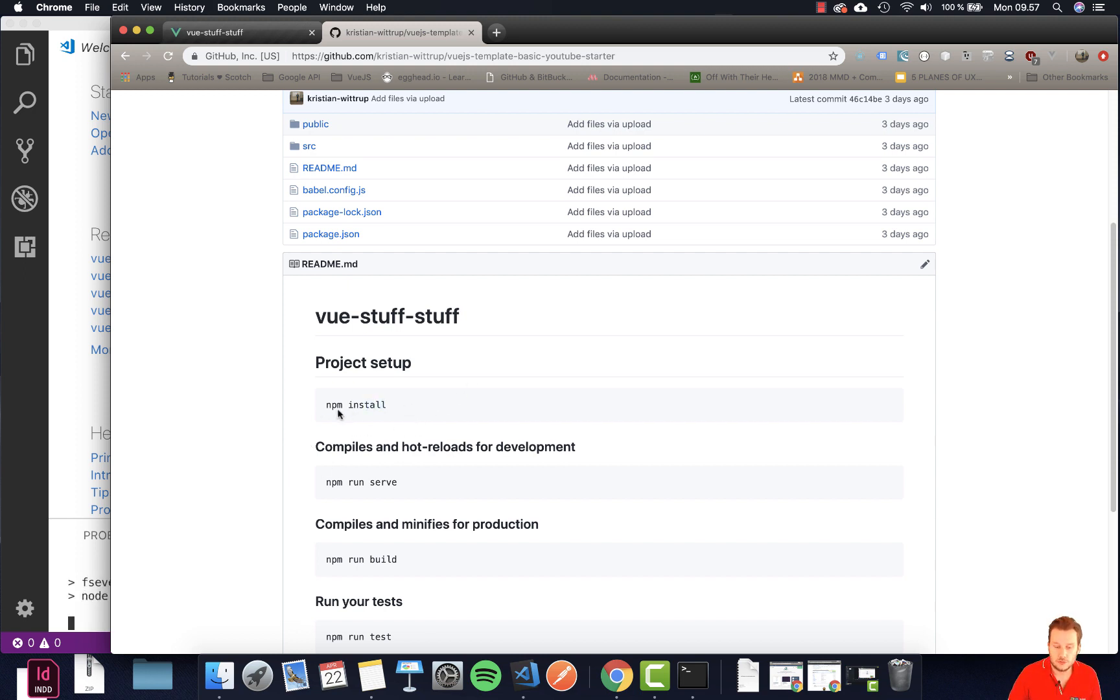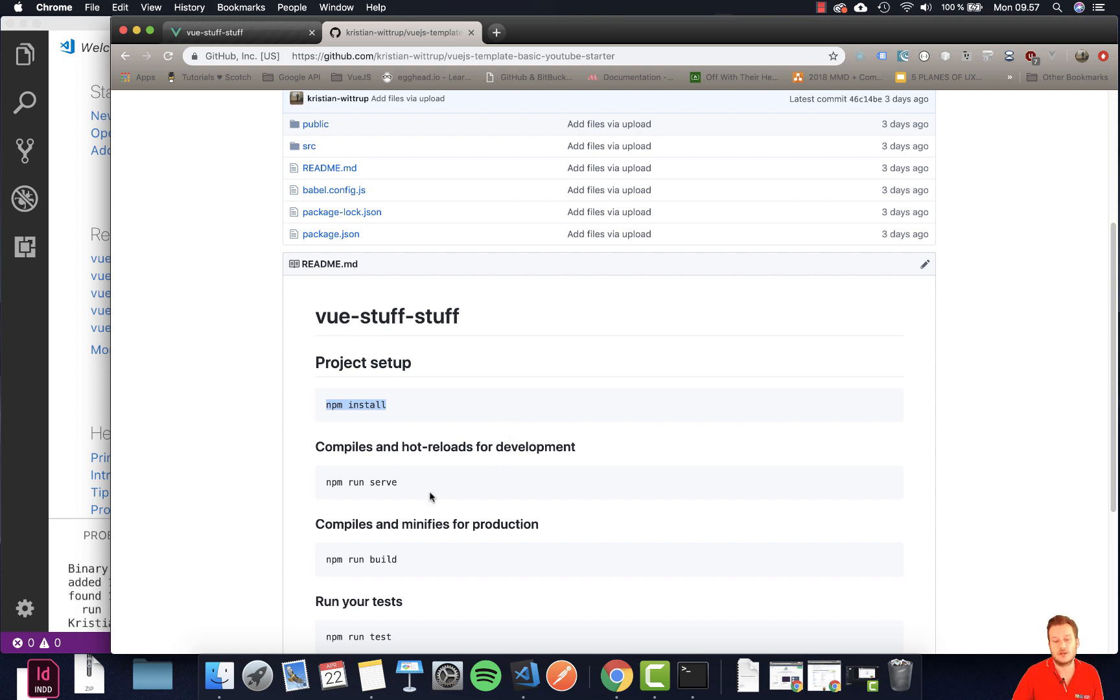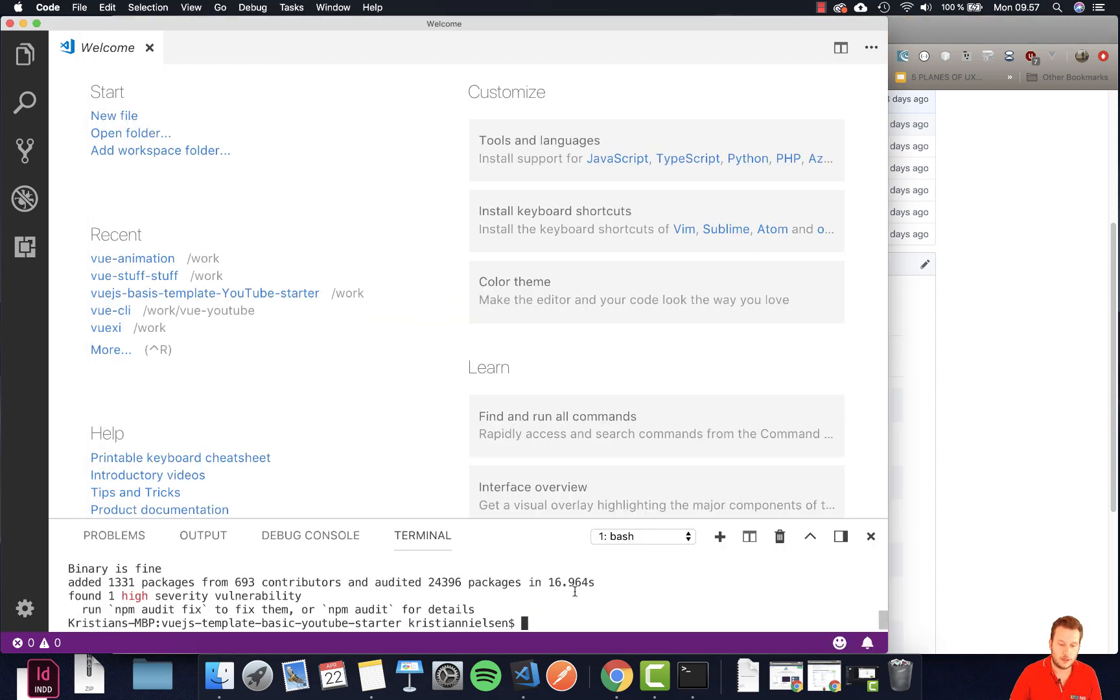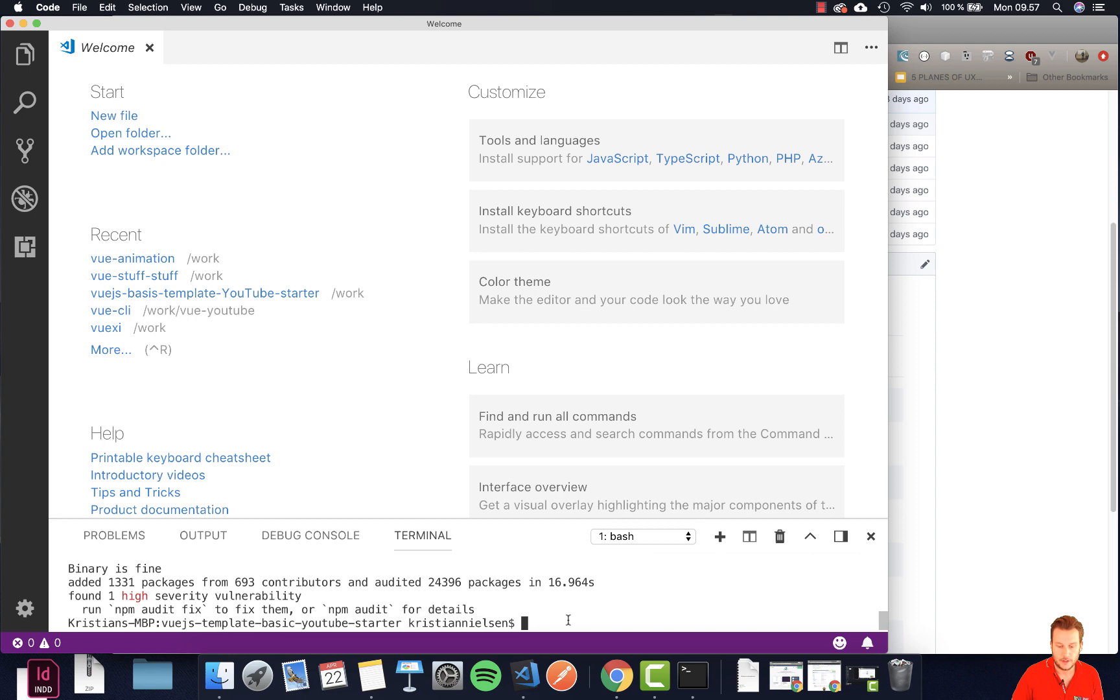Once you git clone you need to do an npm install and once this is done you're going to go into npm run serve. It's really important that you are in the library in here before you do an npm install.